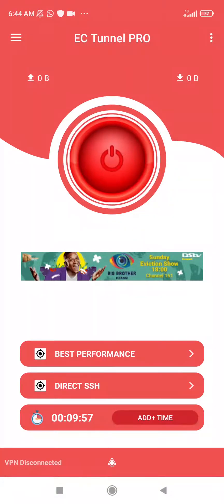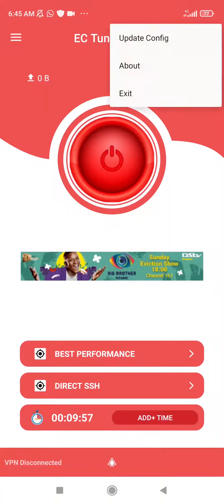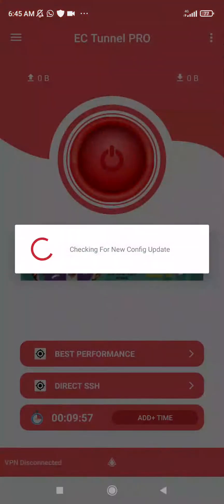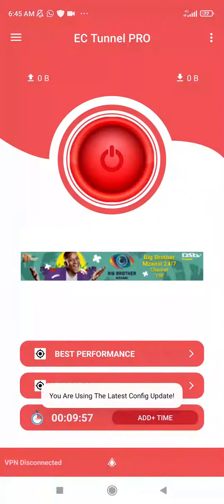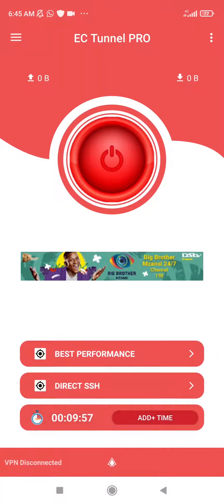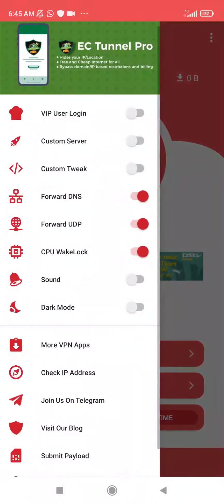Now when you look below, you will see the time that you spent on the VPN. When you go here, you can click on 'Update Config' to check if there is a new configuration available on the VPN.